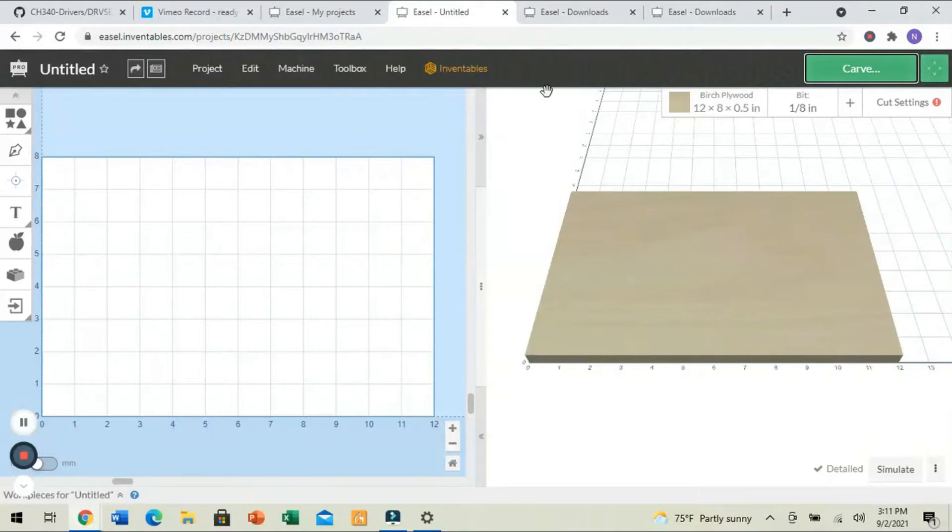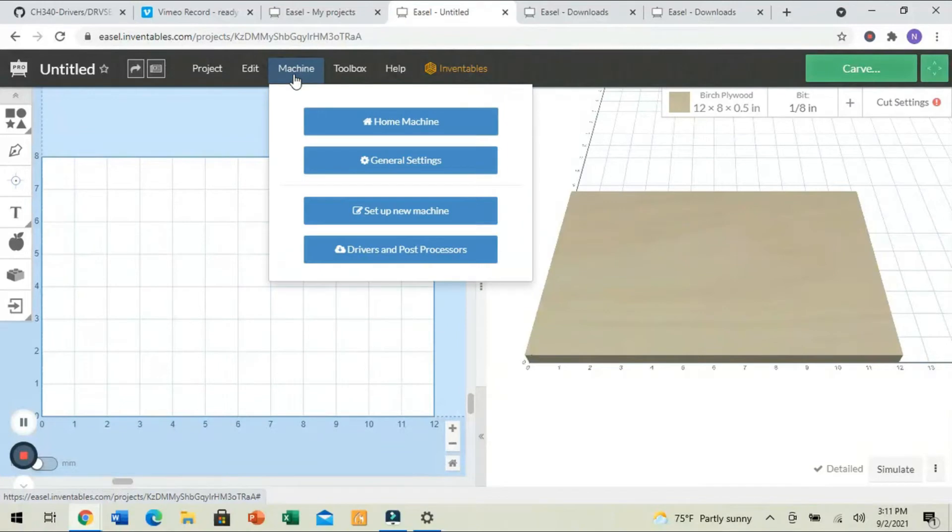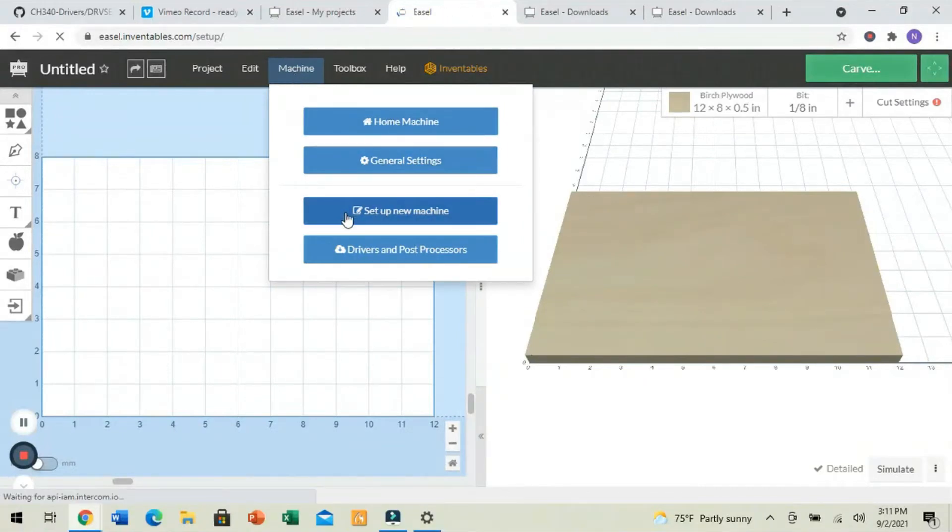And now you see the Carve light turn green. That means that it knows that our machine's connected. Now, we still don't have any settings in here, and we don't have any specifics about our machine. So, we're going to select Machine, and Setup New Machine.